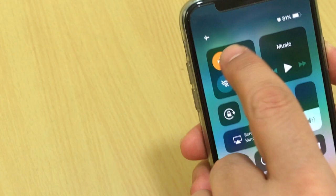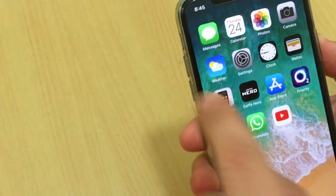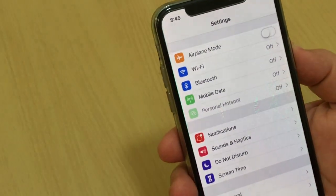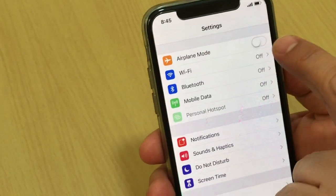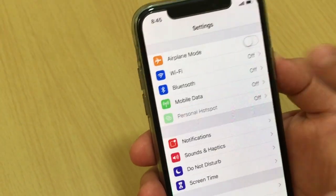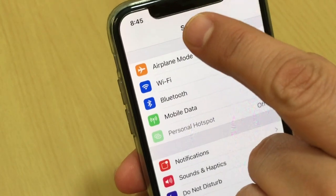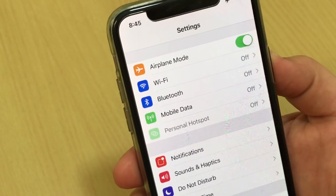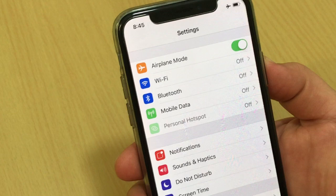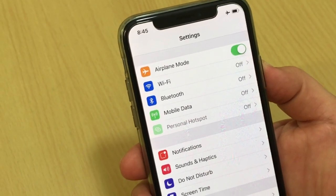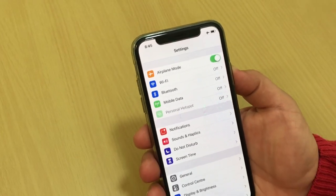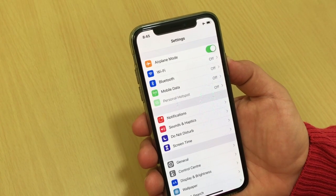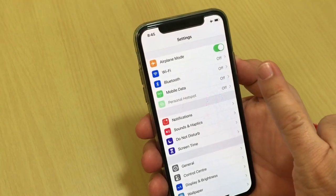Another way is to go to Settings. In Settings, turn on airplane mode here — just tap airplane mode to turn it on, and it's on.